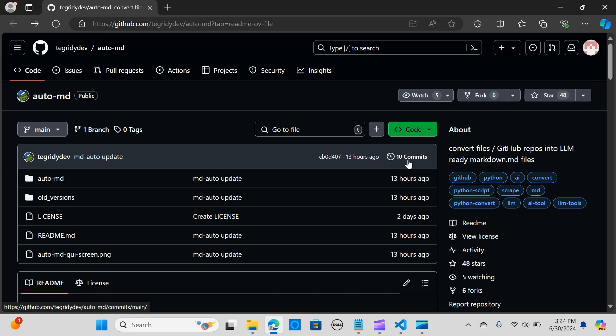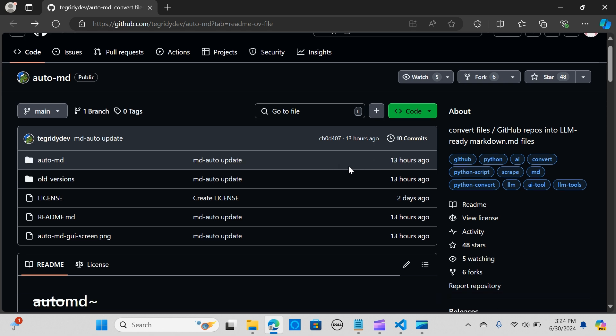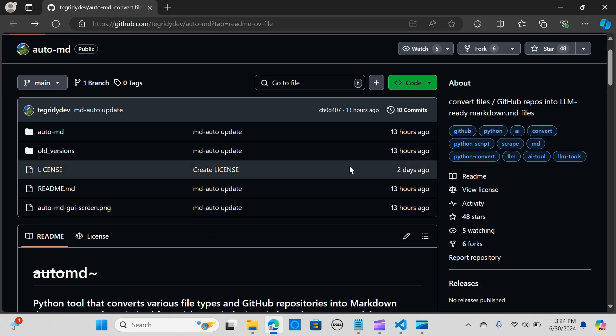Hey everybody, in this video we're going to look at another Python-based tool called auto-md. Auto-md is auto markdown, a mini Python-based tool designed to convert various types of files and GitHub repositories into LLM-ready markdown documents, optimized to quickly create your RAG applications.